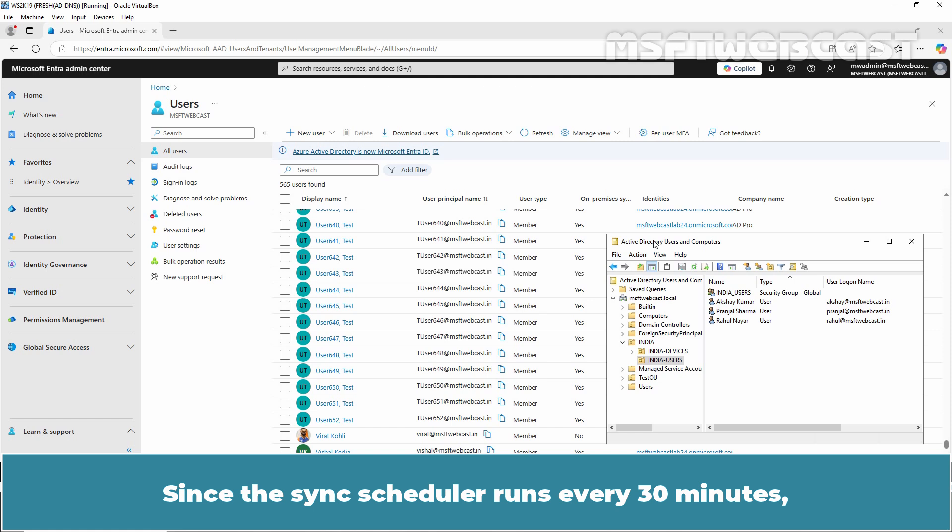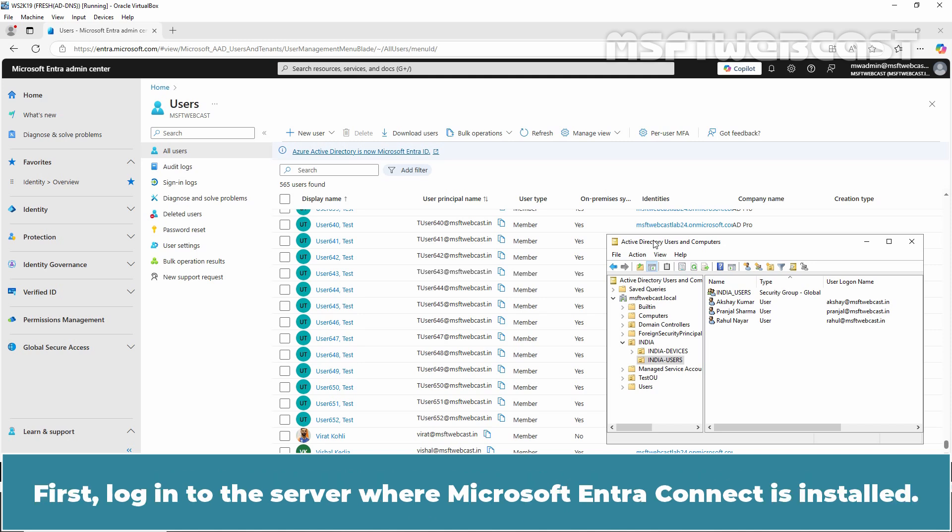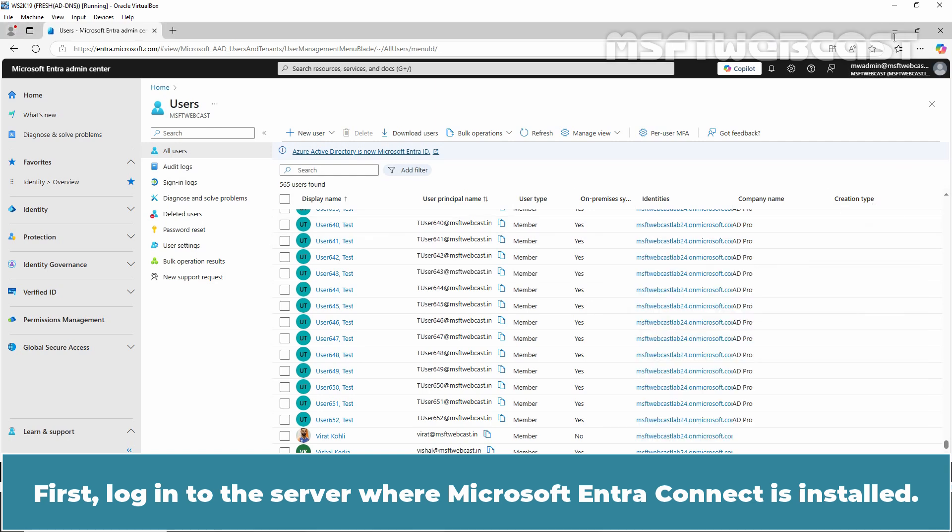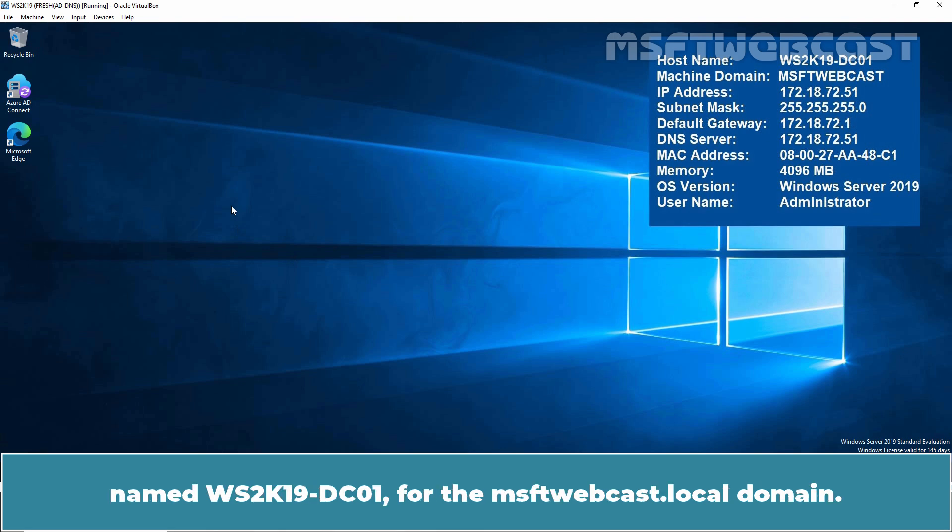Since the sync scheduler runs every 30 minutes, the value represents the number of deletions detected within the 30 minute period. First, login to the server where Microsoft Entra Connect is installed. This is our Windows Server 2019 Domain Controller named ws2k19-dc01 for the msftwebcast.localdomain.